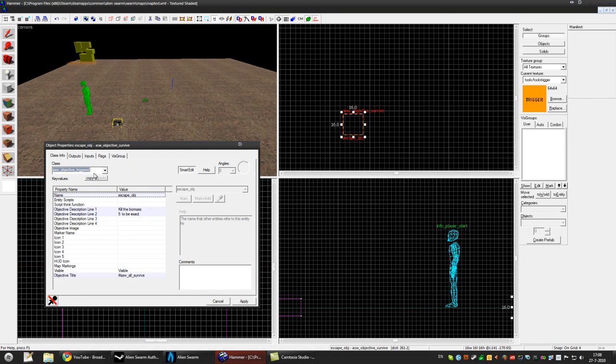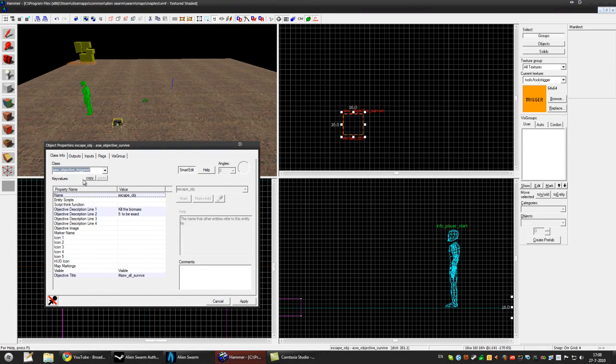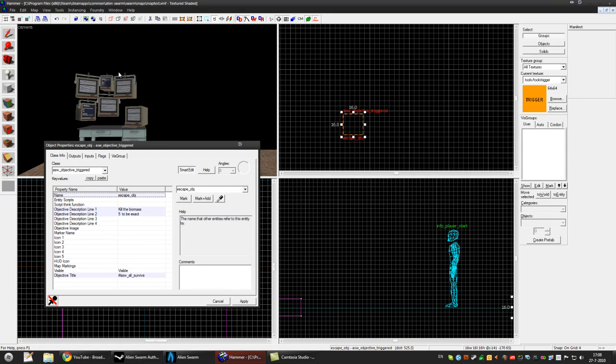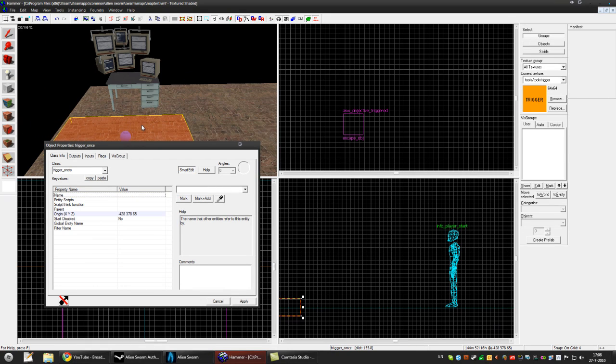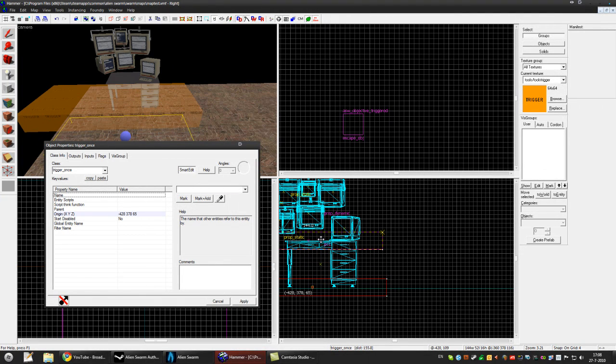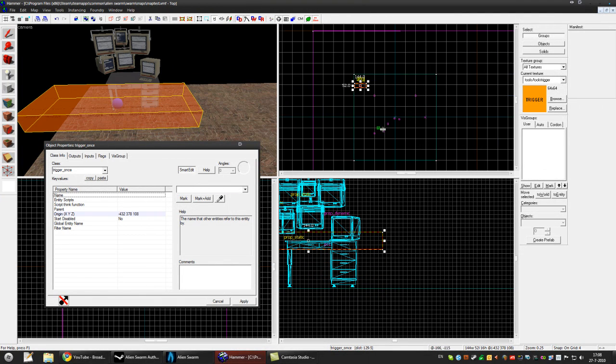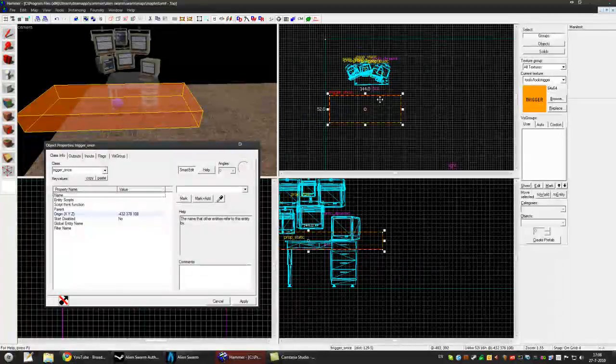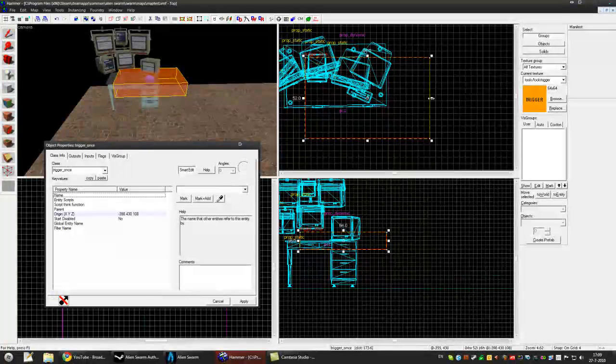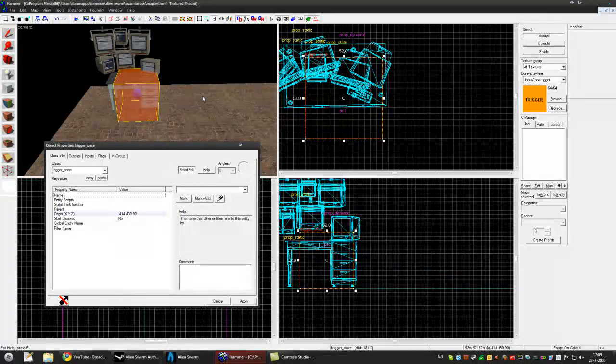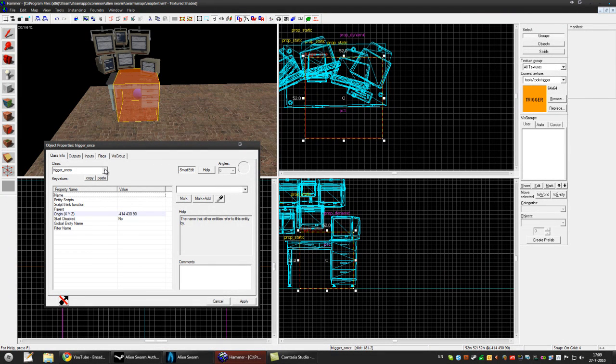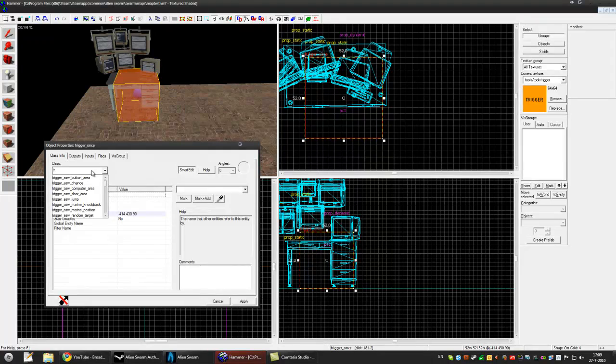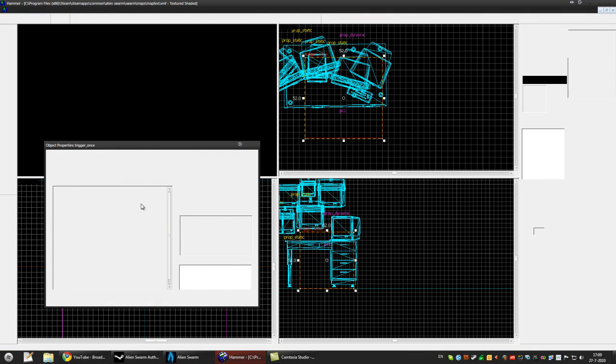And the objective trigger. That's the most awesome one because you can make your own objectives. So I'll make my own objective right now. I have this trigger here. I'm gonna make it so if you hack the computer you win the mission. Let's scale this down a bit. Because we don't want to be able to hack the computer if you're behind it or something. I'm gonna make it so this will be ASW trigger button area. Apply.